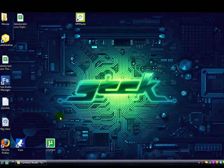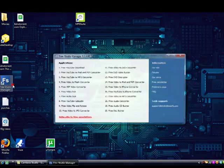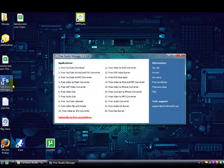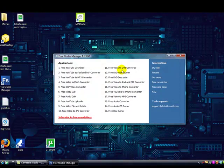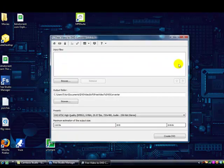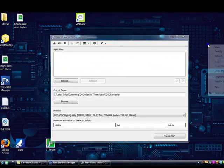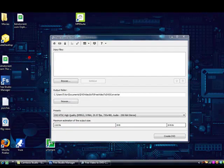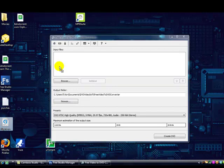What you want to do is download Free Studio Manager, double click on it, and where it says Free Video to DVD Converter, you open that up. Then, if I want my YouTube video in it, you just drag and drop it into there.